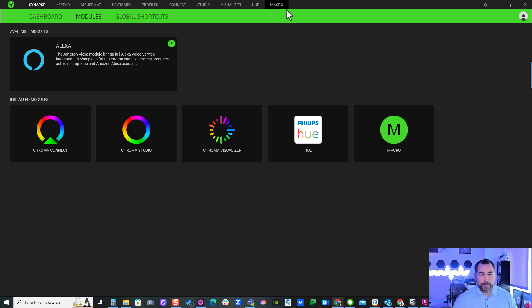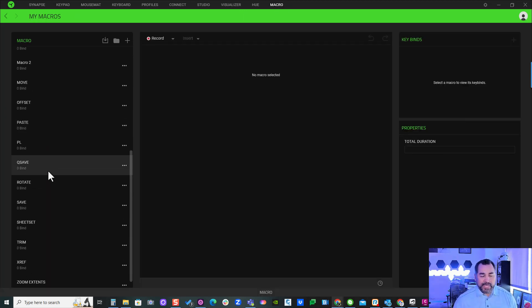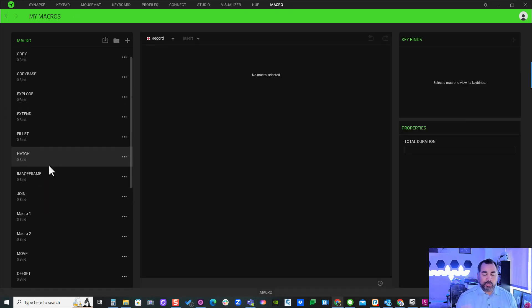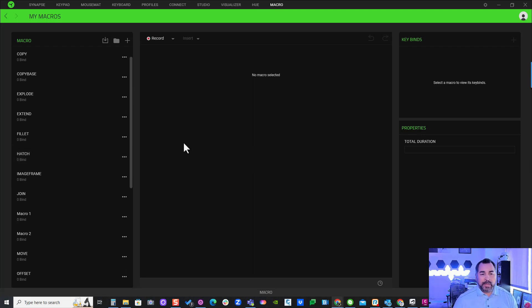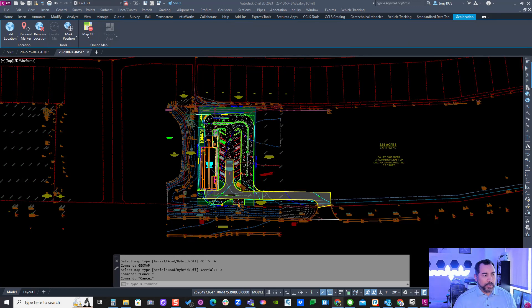With the macro, I can record keystrokes and commands and provide a shortcut to my keypad. So let's go through that process. I'm going to slide this over and create a simple macro, which is the Geomap tool for aerial imagery.